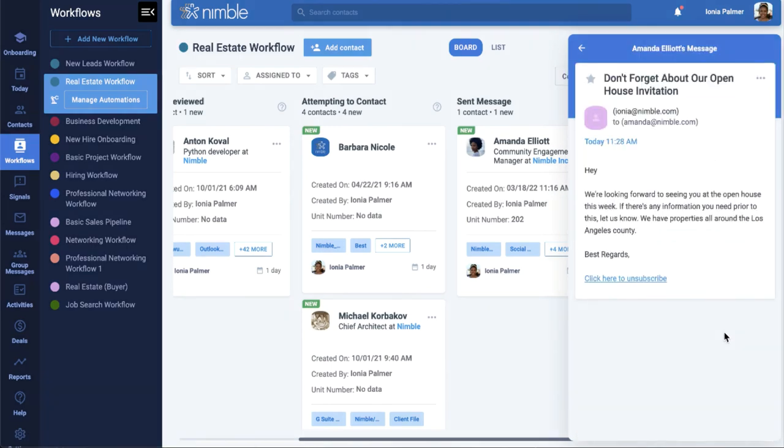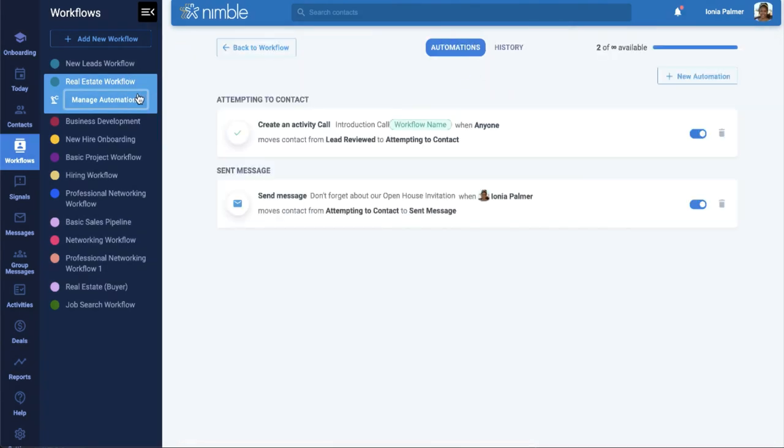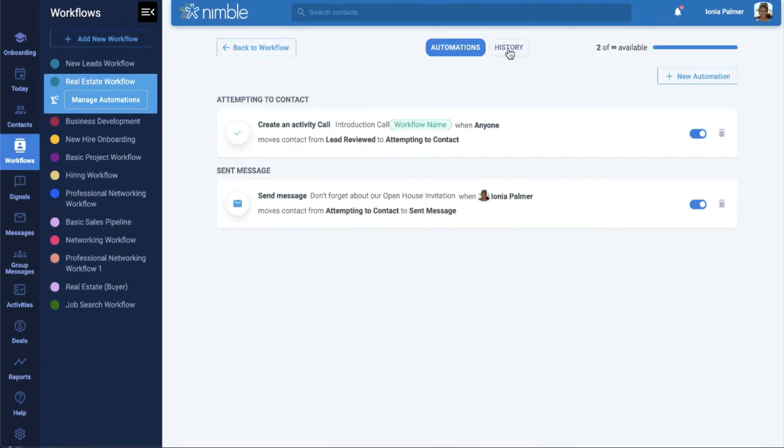When an automation occurs, Nimble will keep track of the results of the completed automation under History. This includes tasks that were created, messages that were sent, tags and notes that were assigned, and much more.